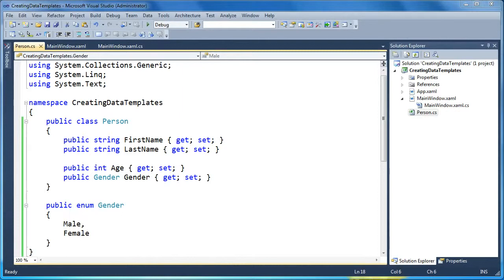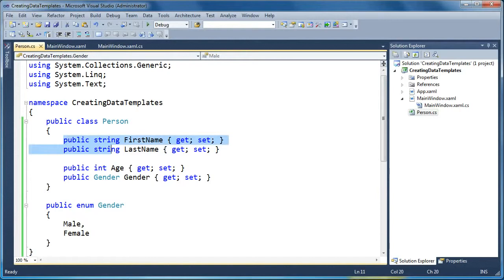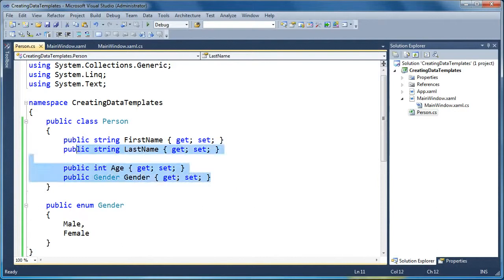So let's start with a simple class called Person. We've defined a few properties here, first and last name, age, and gender for a person. So this would be our business object that lives in our application.